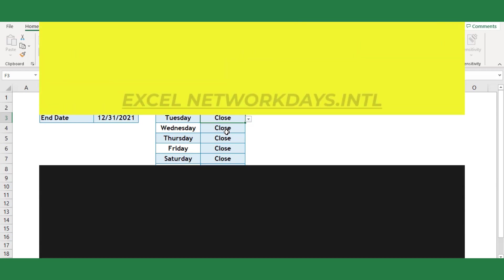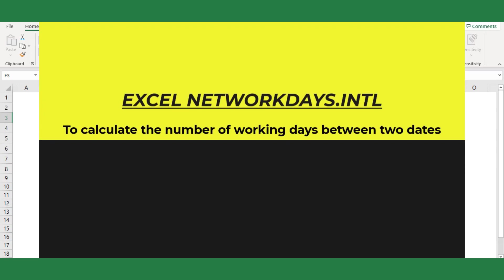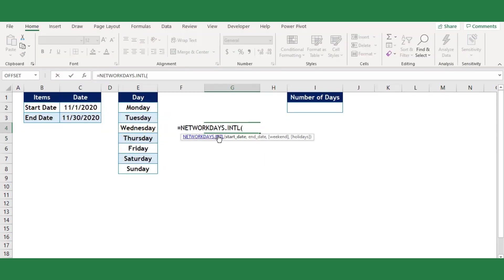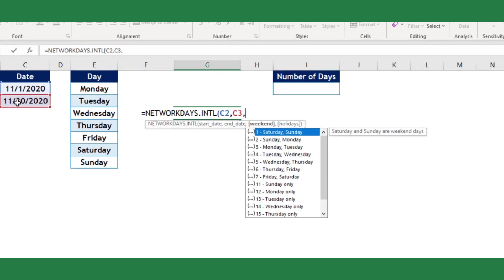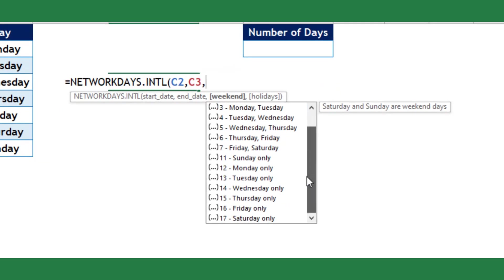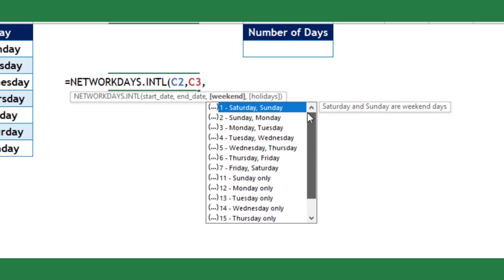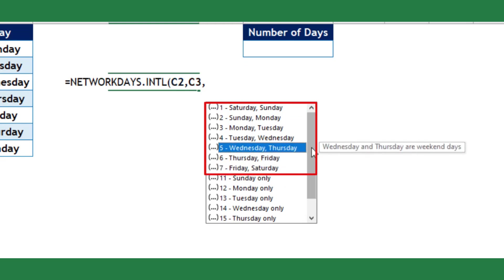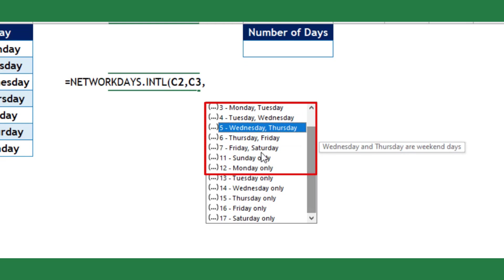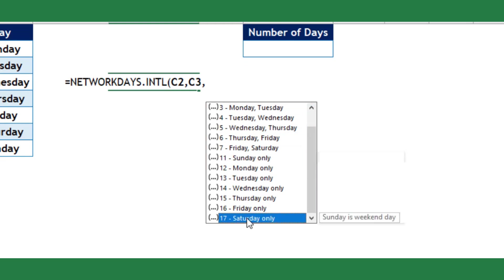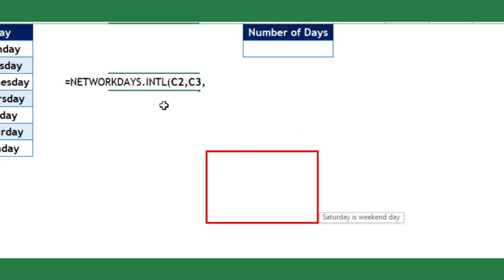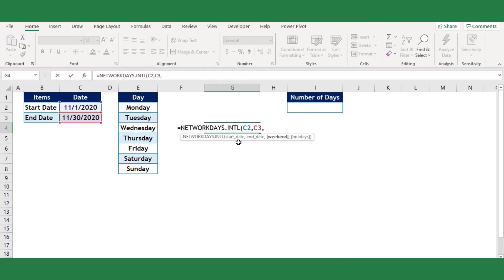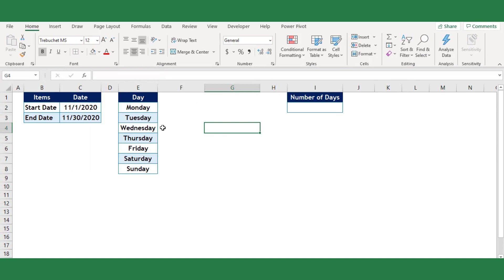This can be done by using Excel NETWORKDAYS.INTL function, which will return the networking days between two dates and the selection of weekend arguments and holidays. The function has 17 weekend arguments that we can choose, where the arguments starting 1 to 7 will give the networking days for selected two possible weekends, and from 11 to 17 will return the networking days for the individual weekend.